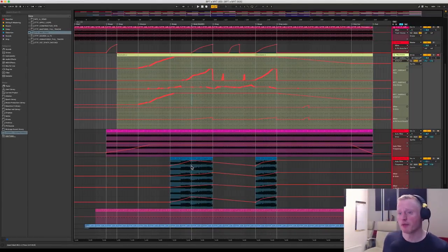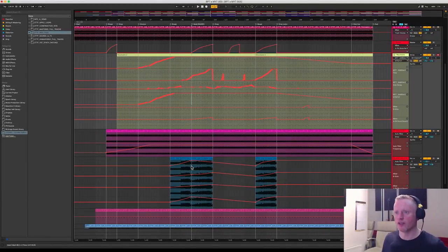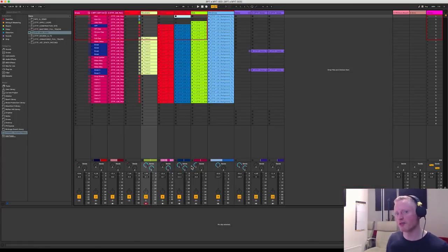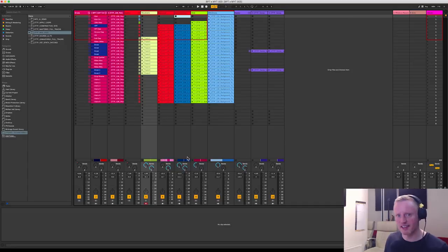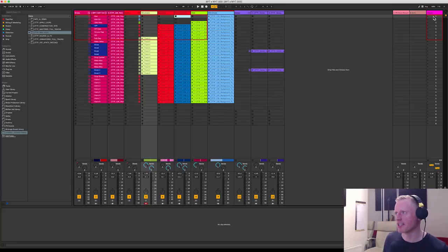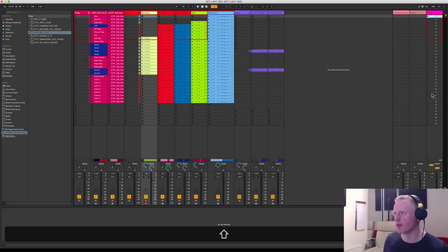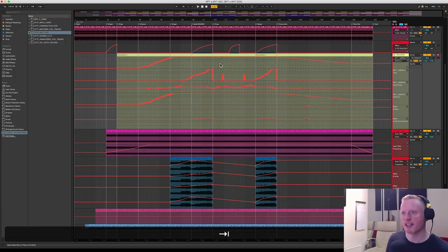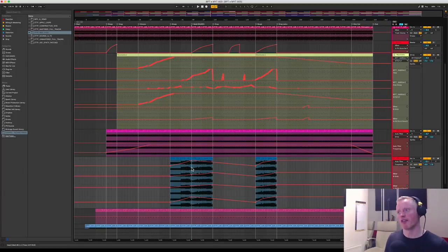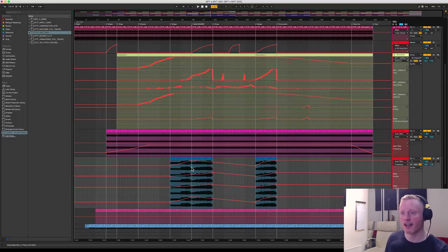So to finish off with the track let's look at some arrangement tips. So I ordinarily like to sketch the arrangement out first in the session view and it allows me to just put my ideas down in a very free-form way. And then record all of these eight bar scenes from top to bottom using my push controller straight into the arrangement view.